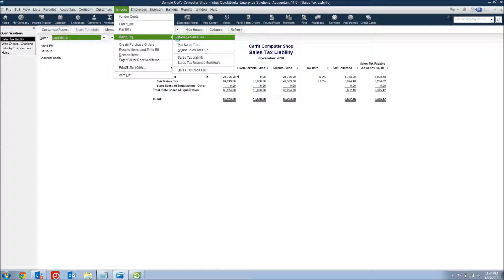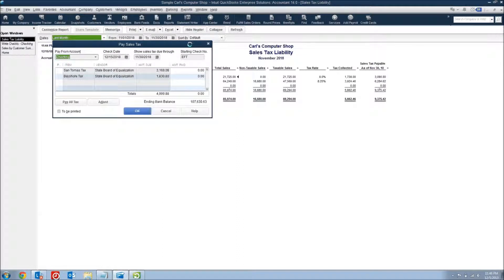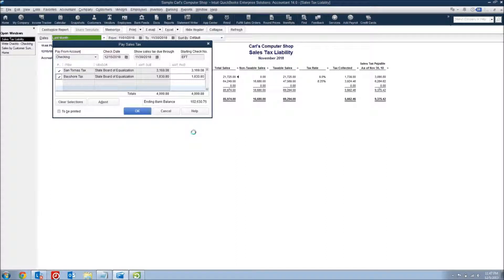The best way to pay a sales tax liability is under Vendors in the Sales Tax section, where it says Pay Sales Tax. When you pay sales tax this way, you can select which sales taxes you want to pay and what the amounts are, and it will pull the amounts from your Sales Tax Liability. If you're calculating it right and paying through this window every month or every quarter, these numbers should always be accurate and your QuickBooks will match to within a few cents of what the state says you owe.